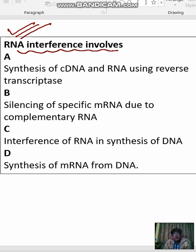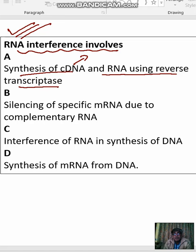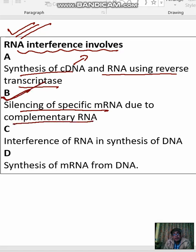RNA interference involves synthesis of cDNA, complementary DNA and RNA using reverse transcriptase, or silencing of specific messenger RNA due to the presence of complementary RNA. Yes, this is the correct choice to make. You should go with option B.